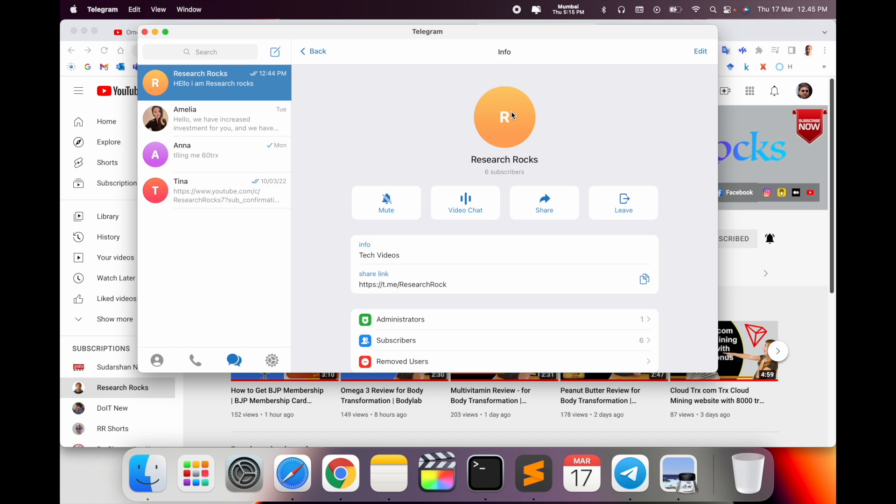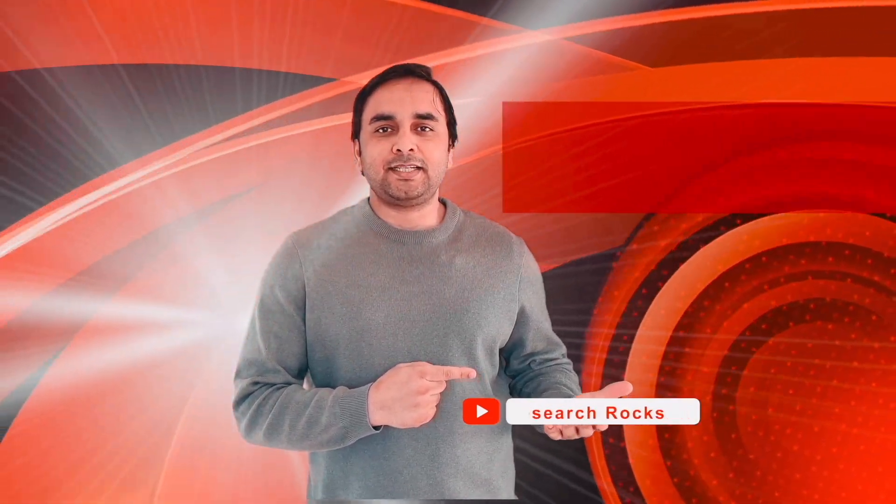You can also add pictures, and options for video call, share, and leave are available. You can use this process to create your own Telegram channel. It's a very simple process. Hope you like this video. Before leaving, please subscribe to our YouTube channel Research Rocks. Jai Hind, Vande Mataram.